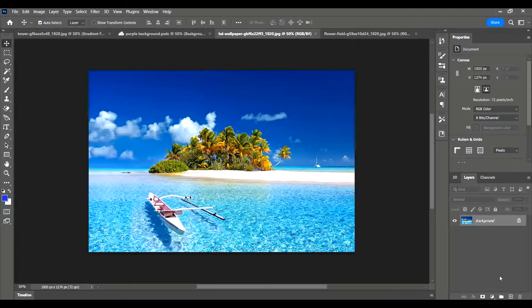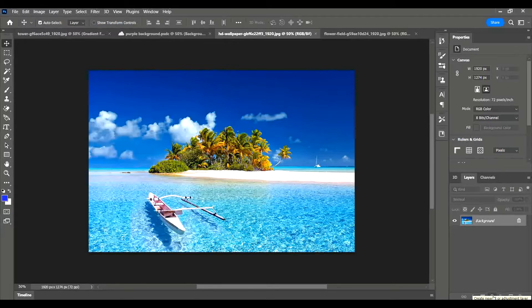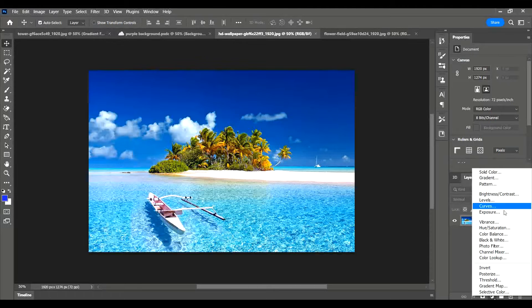You can find it down here in your layers panel. Go down to the adjustment layer tool which is the circle with the line through it, click on it, and for this one I'm going to choose gradient.